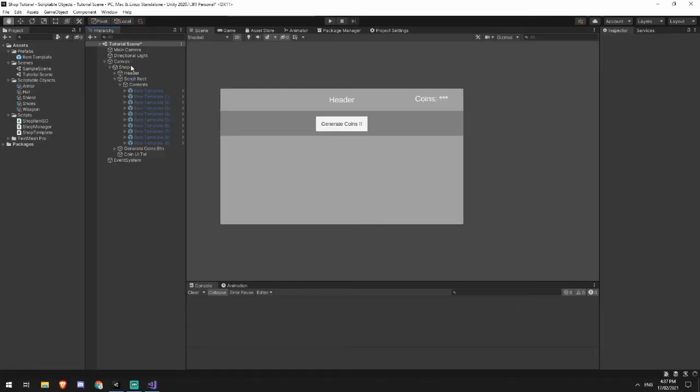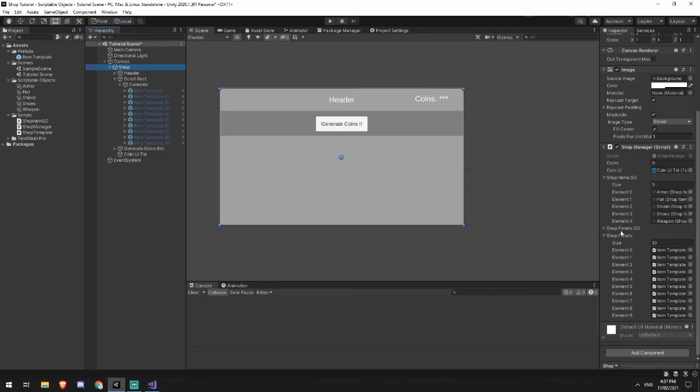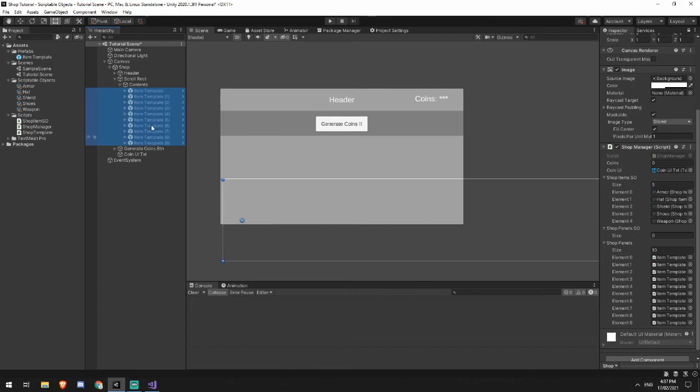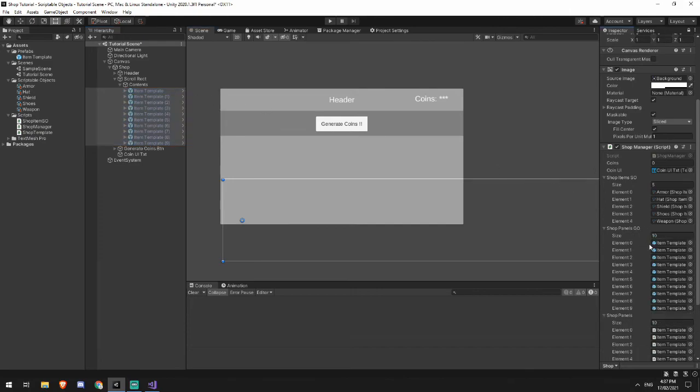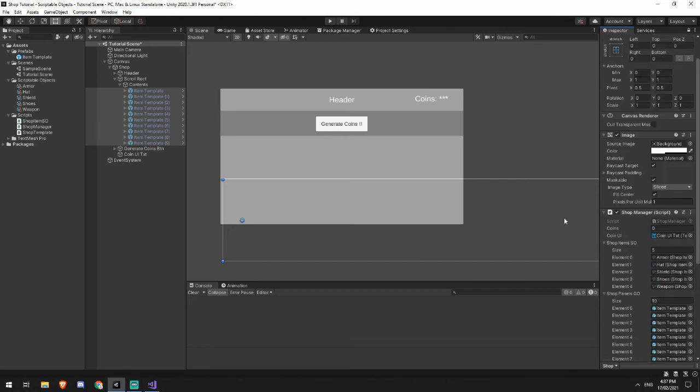So I'm going to add in my shop panels now. Again, I'll just lock that down, click here, shift click, and then drag that in. So now I've got 10 shop items, I've got five shop items, and I've got 10 panels and 10 script panels.